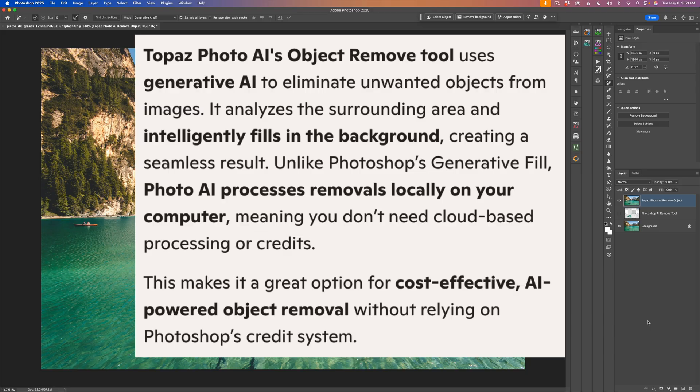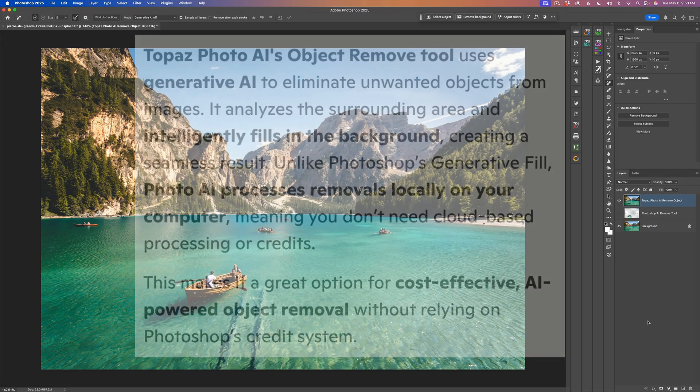That's what this video is about. I'm going to show you how to use Topaz Photo AI's AI Object Remove Tool to save on your Photoshop generative credits. The remove tool in Photo AI does not require any credits. It's all done in your computer.